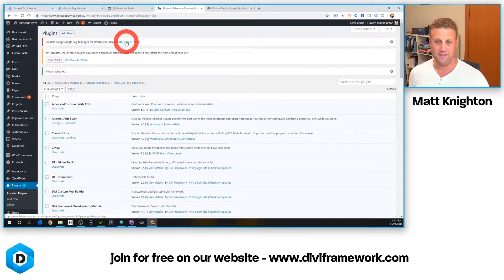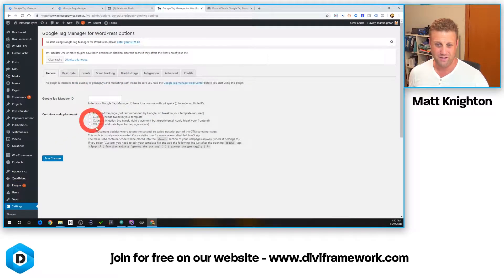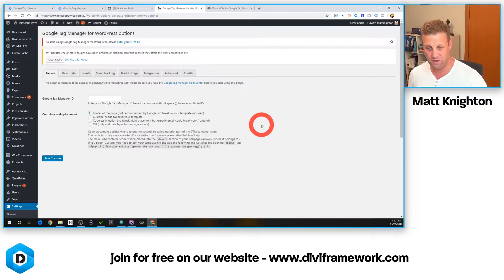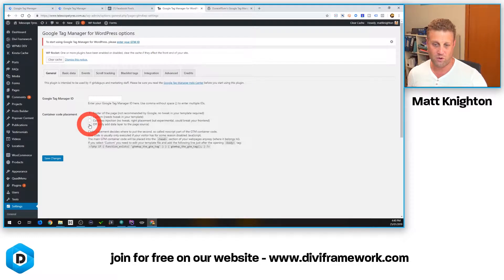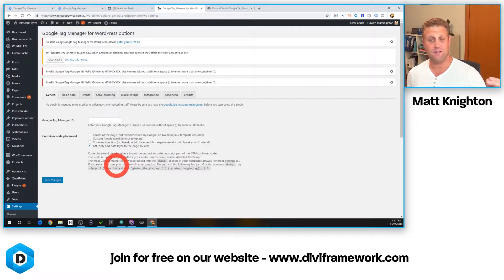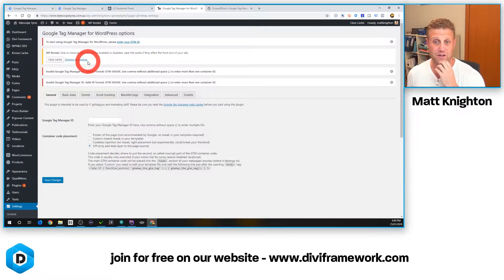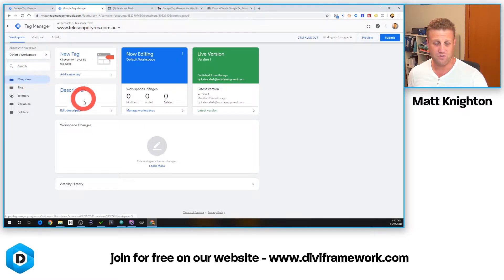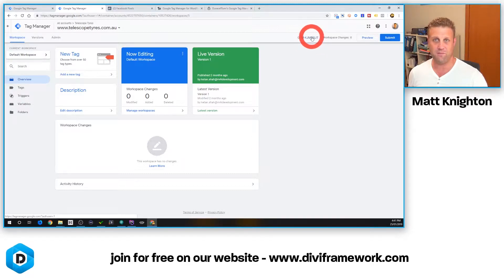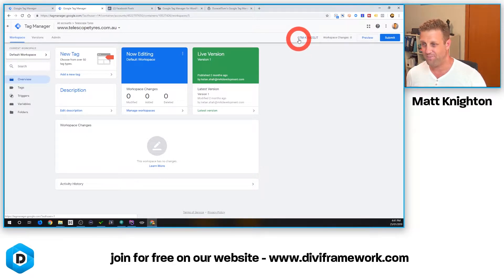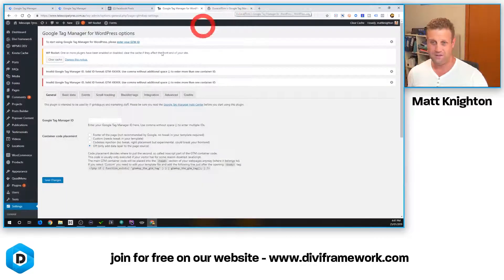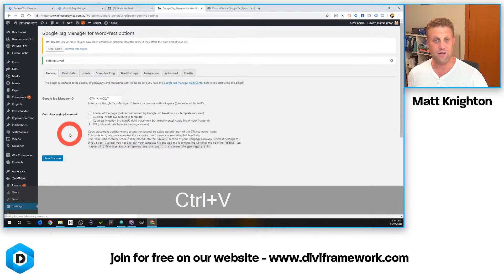The item's now activated and it says please enter your GTM ID, so I just click on that link at the top. Now, out of the four options we've got here — footer of the page, not recommended; custom; codeless injection — what we want to do is set it to Off, and click Save. What that does is, I've already got the code set up inside my Google Tag Manager items, so I don't need to do that. But I do need to get my tag ID. So I'm going over to the particular tag I'm going to use inside Google Tag Manager. I'll highlight that, copy it, head back to my website, enter the ID, and click Save Changes.